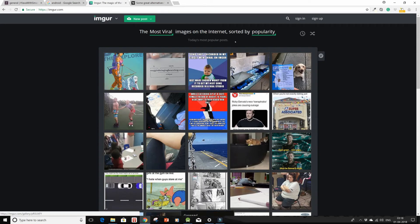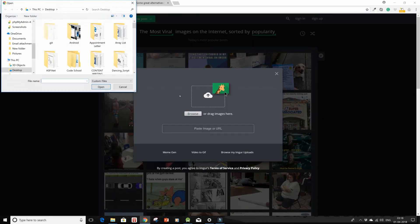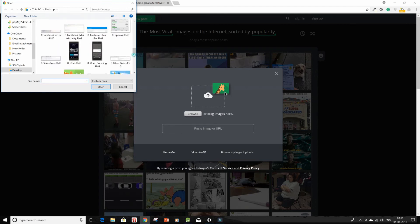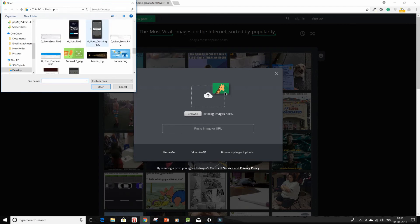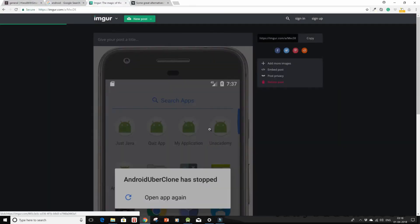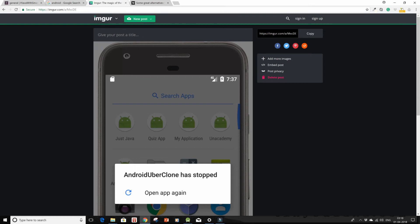And then just click on new post and click on browse and quickly choose the image that you want to host. So I've chosen this and your post has been created.